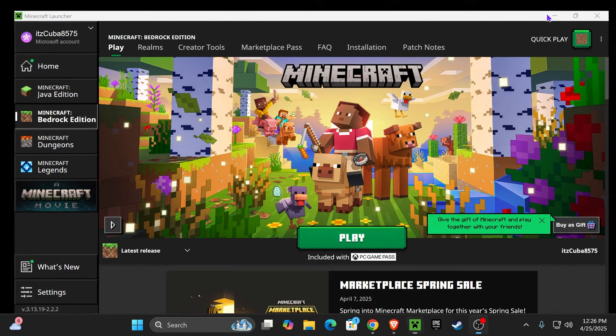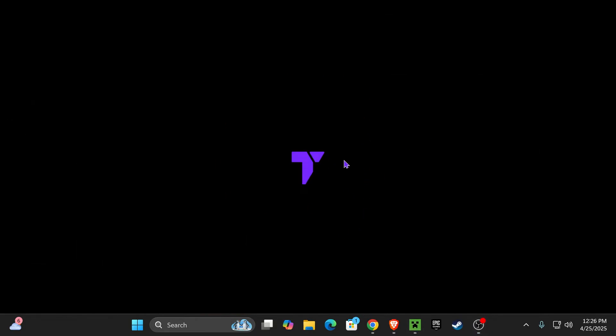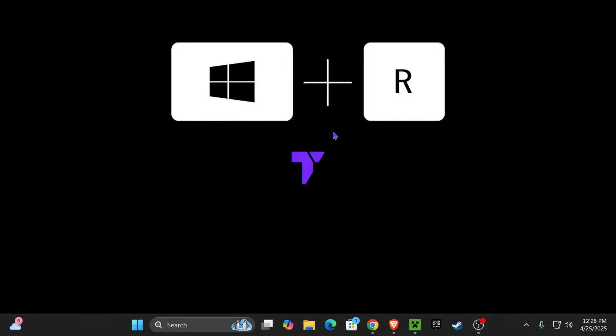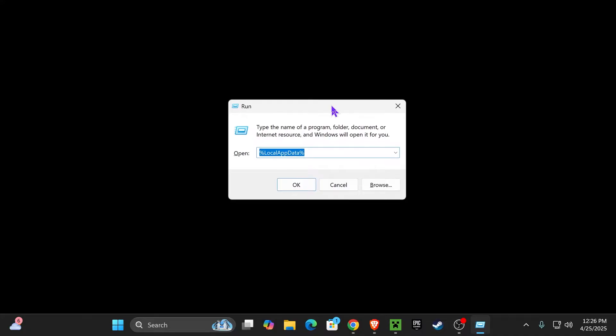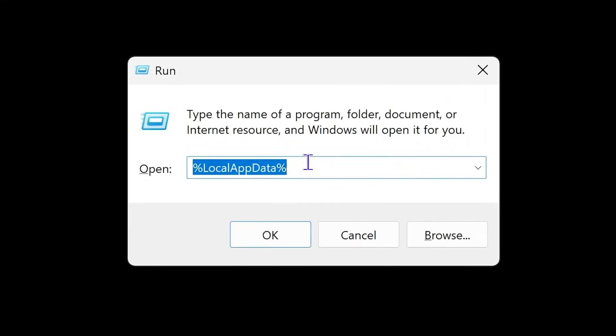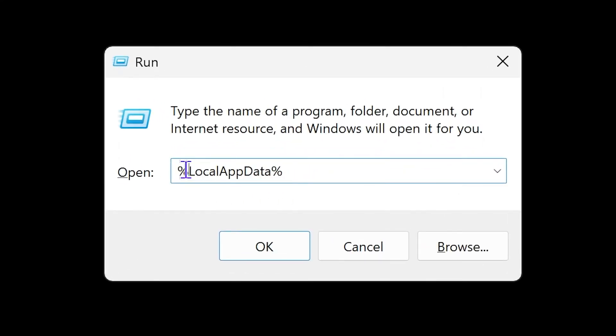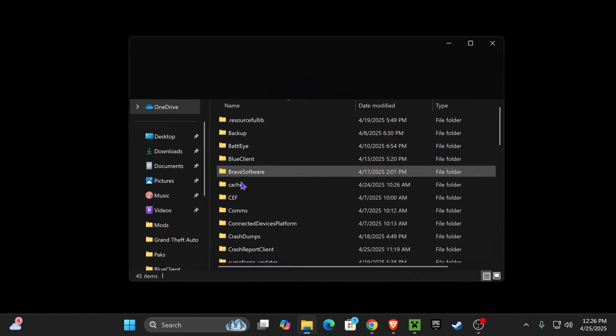What you want to do is come over to your desktop and press the keys Windows plus R at the same time. That is going to open the Run command. In the Run command, you want to type percentage local app data percentage, just like that, and then hit OK.